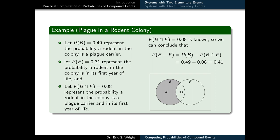We can use this given data to label all of the independent sectors of our Venn diagram with probabilities. One piece of information we were given was that P(B ∩ F) = 0.08, so we label the intersection sector with 0.08. We can then compute P(B but not F) using the relative complement rule: P(B but not F) = P(B) − P(B ∩ F), which gives us 0.41. So we label the exclusively B sector with 0.41.